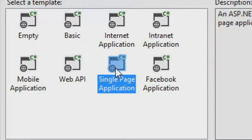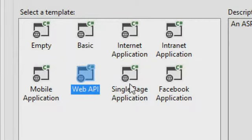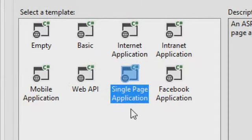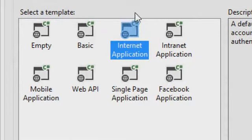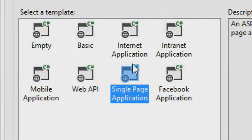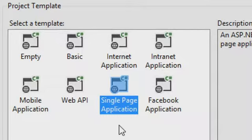We've got Web API — there's a session on that later. Web API is for services; people were using MVC to generate XML and JSON and we made something better for that. Single Page Application is for apps like Outlook Web Access or Gmail where you navigate to a page and don't refresh since. We also have a Facebook template. In the 2012.2 update we added more stuff, including the ability for people to extend this dialog using Visual Studio extensions — things like Breeze and Ember.js.